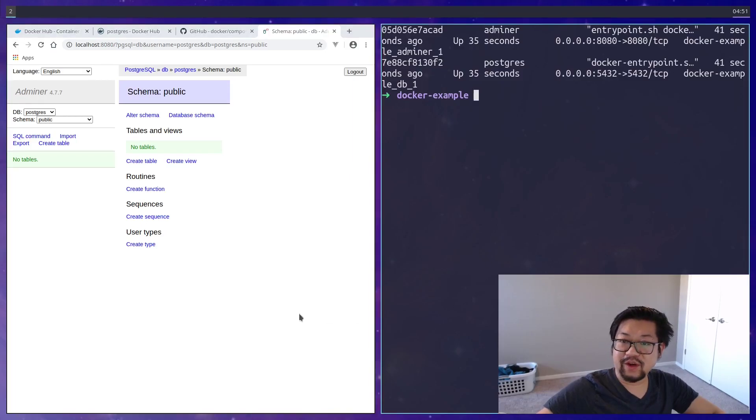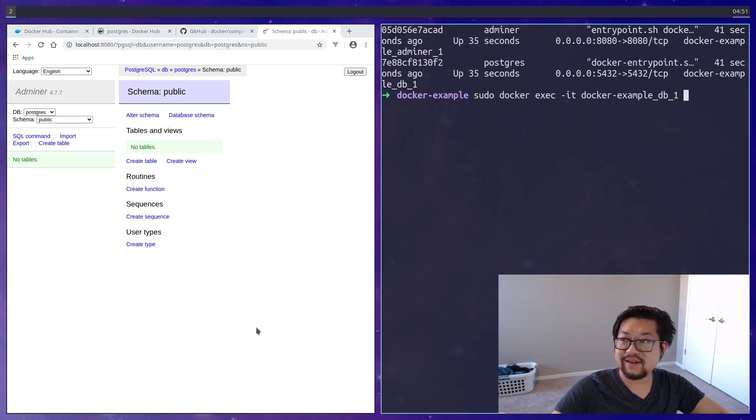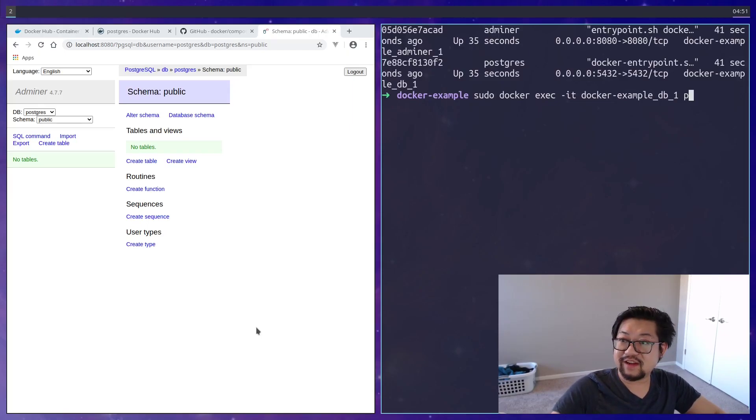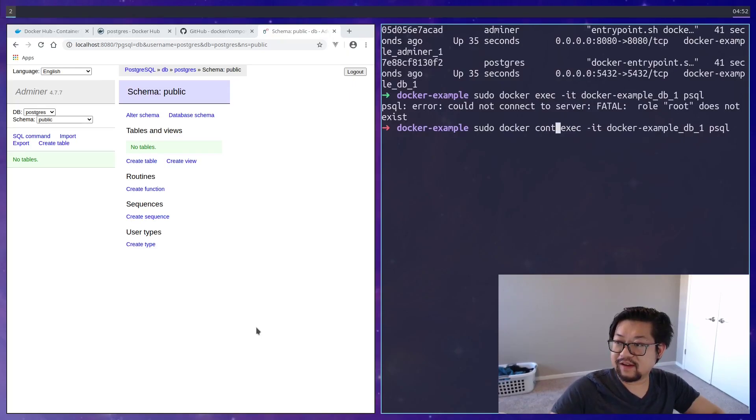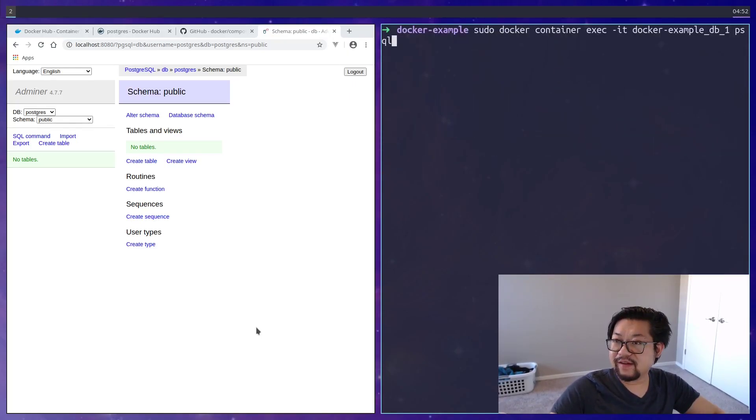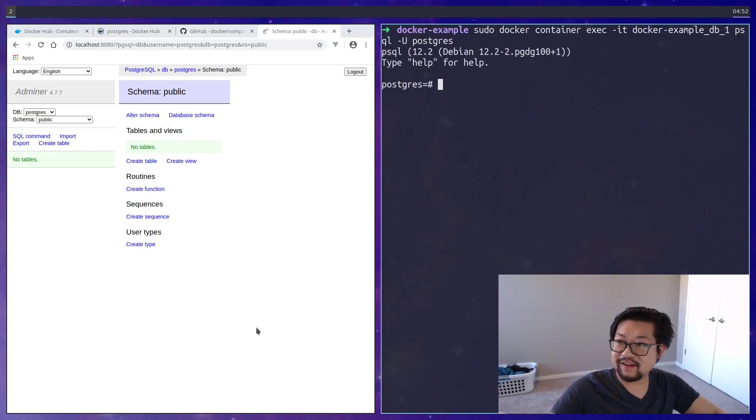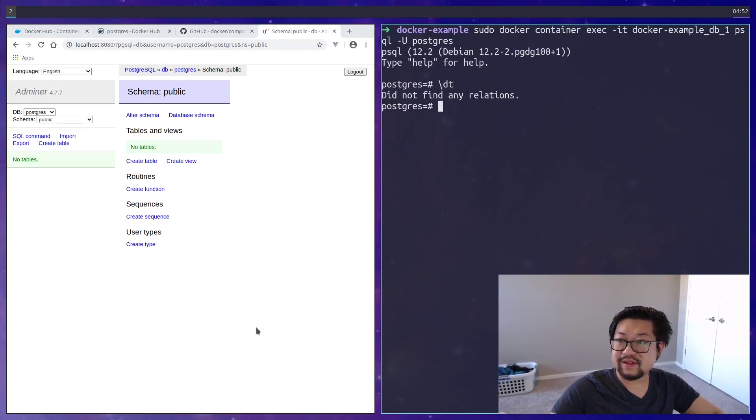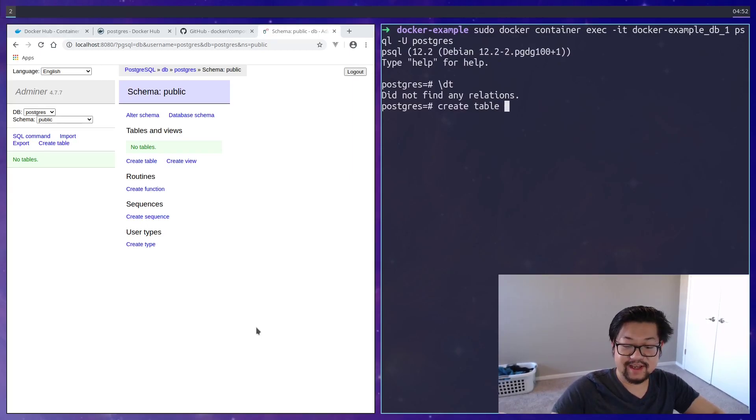You can also do the same trick of writing docker exec on that database. And the command to get the Postgres shell up is psql. I need to write container here. Oh, I know, I'm not providing the correct user, so Postgres. There we go. Show all the tables, so there is none. Let's just create a table now as an example. Thing. And I'll just have a simple table with just an ID.